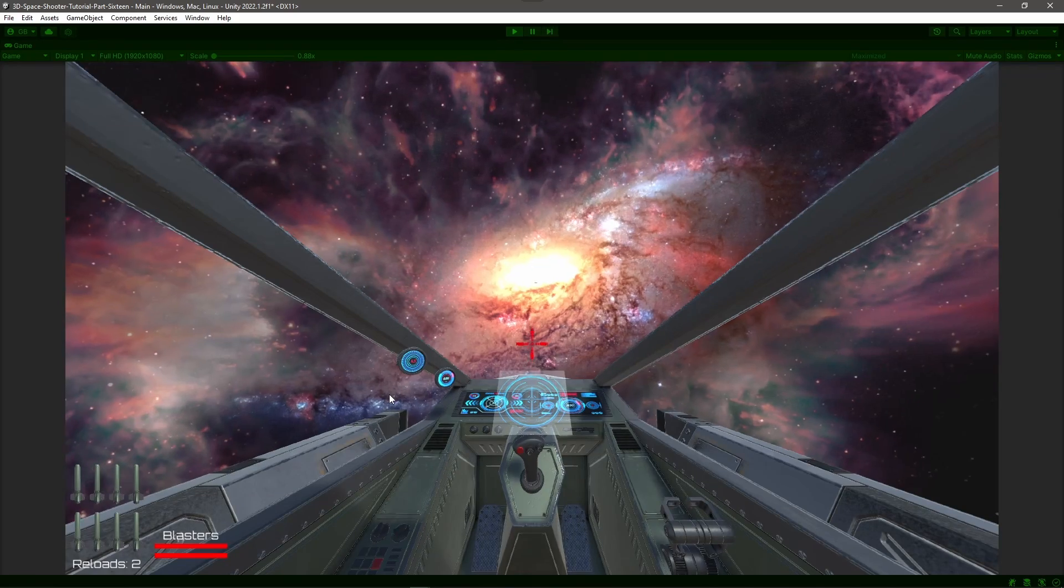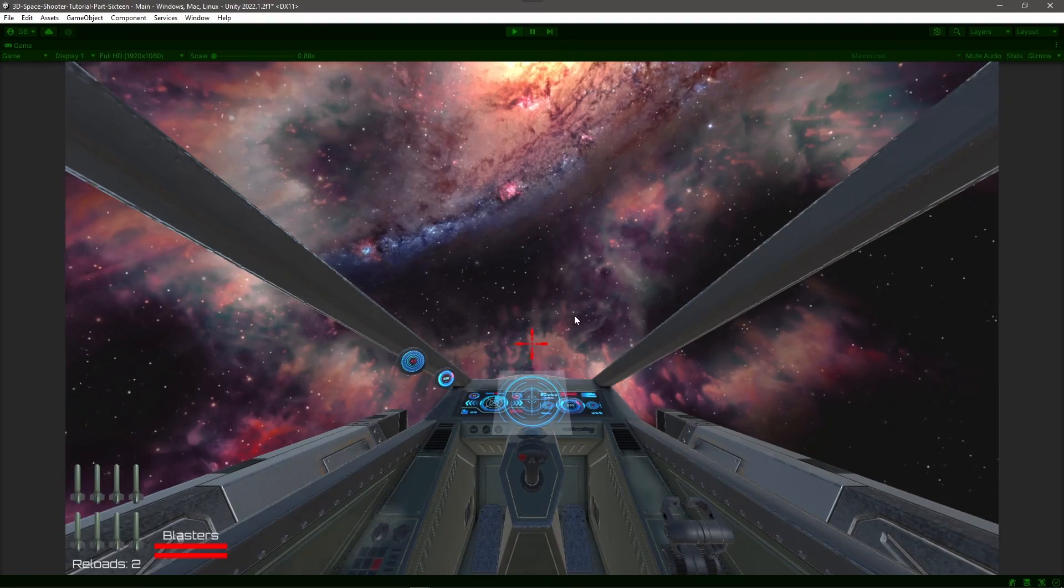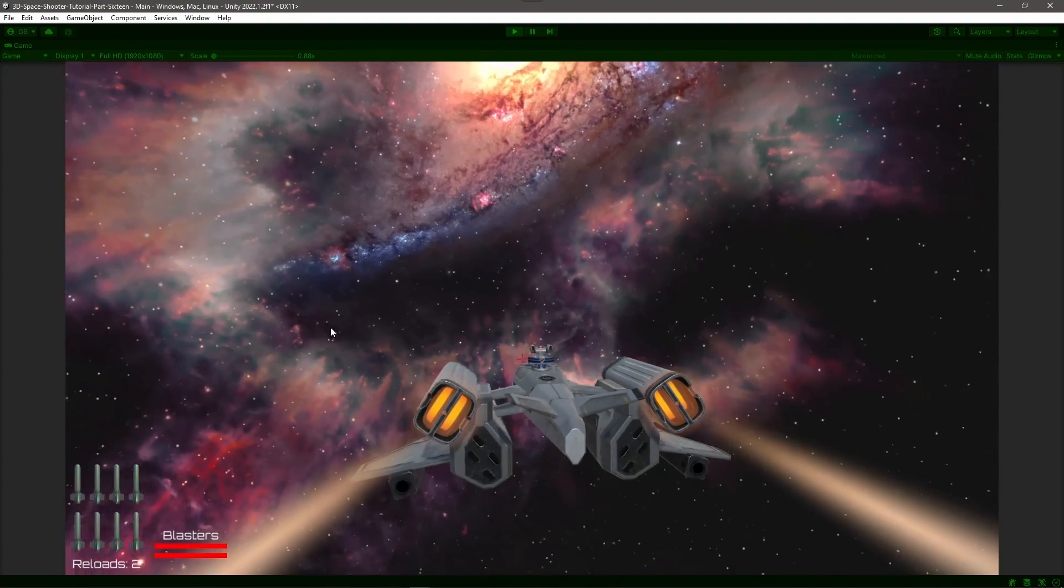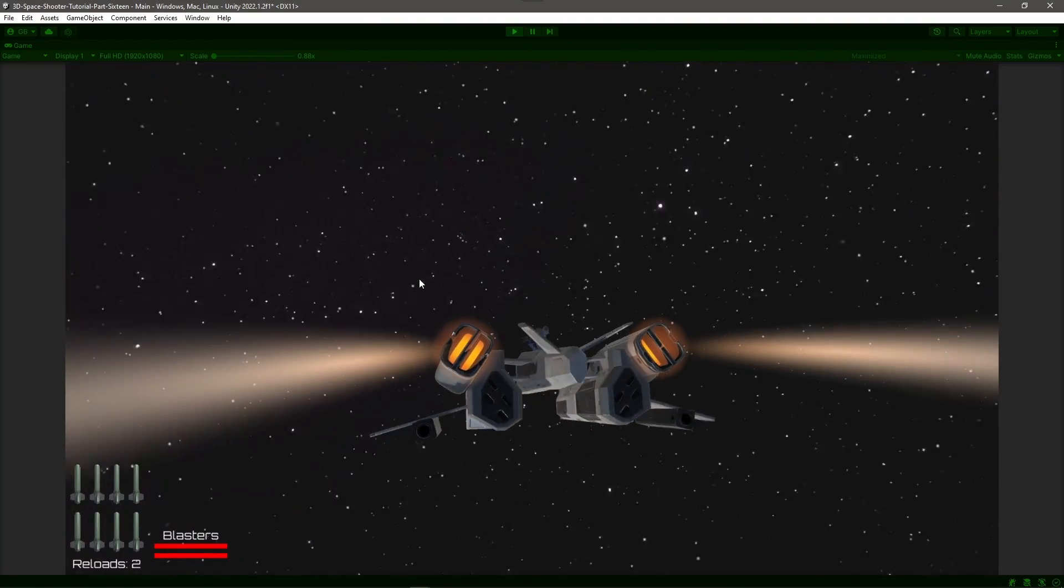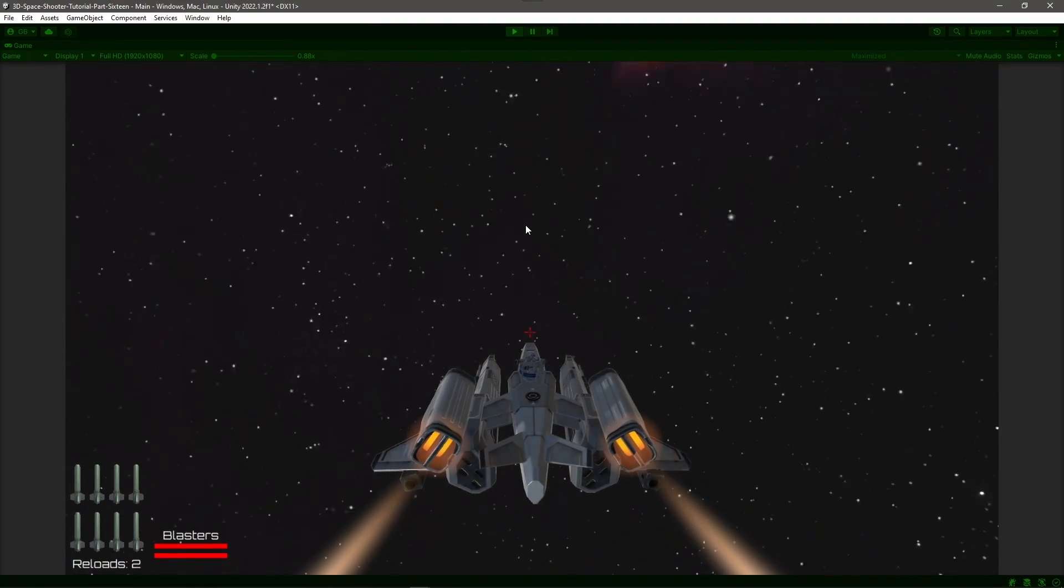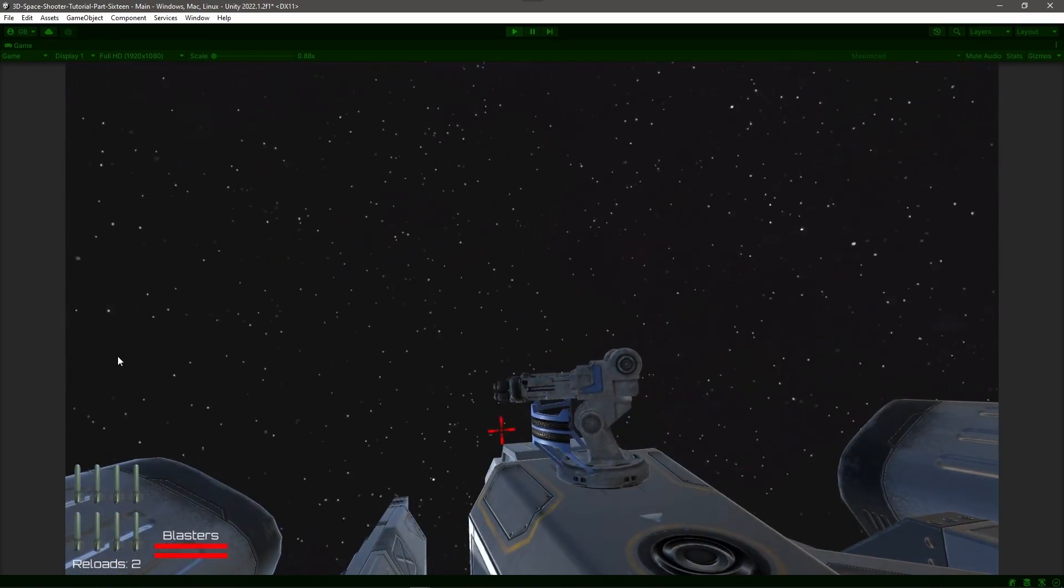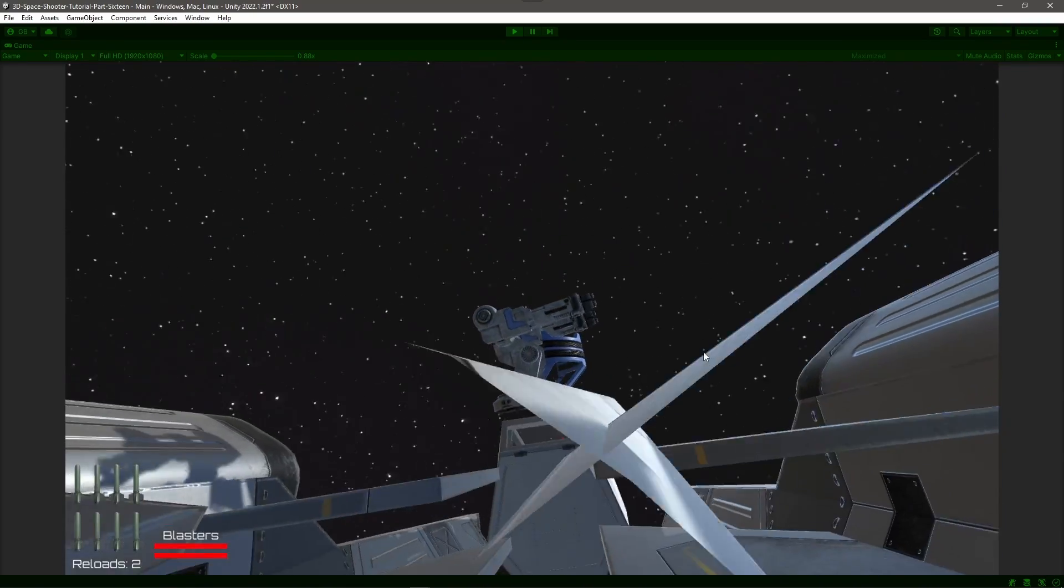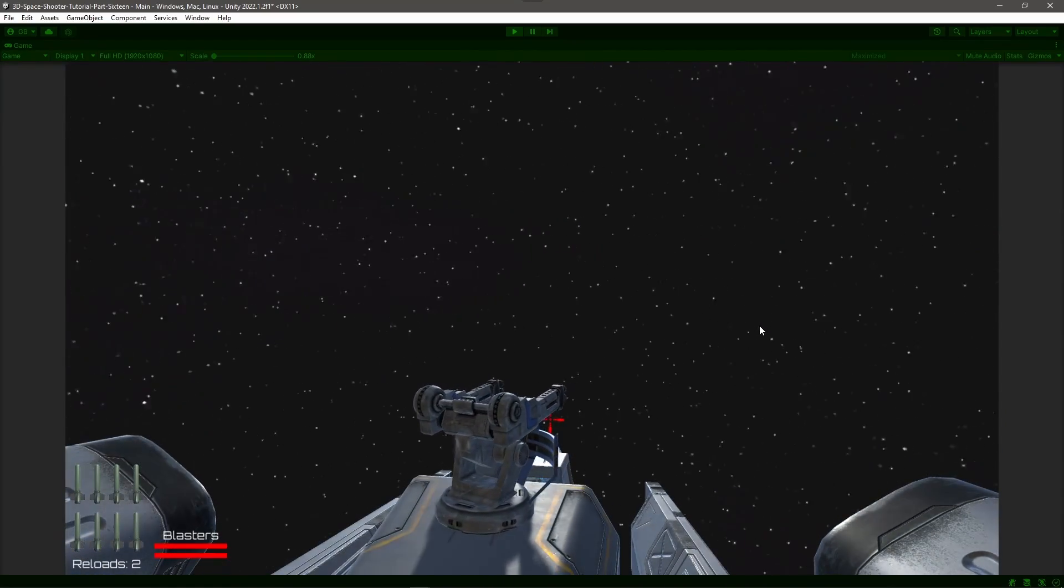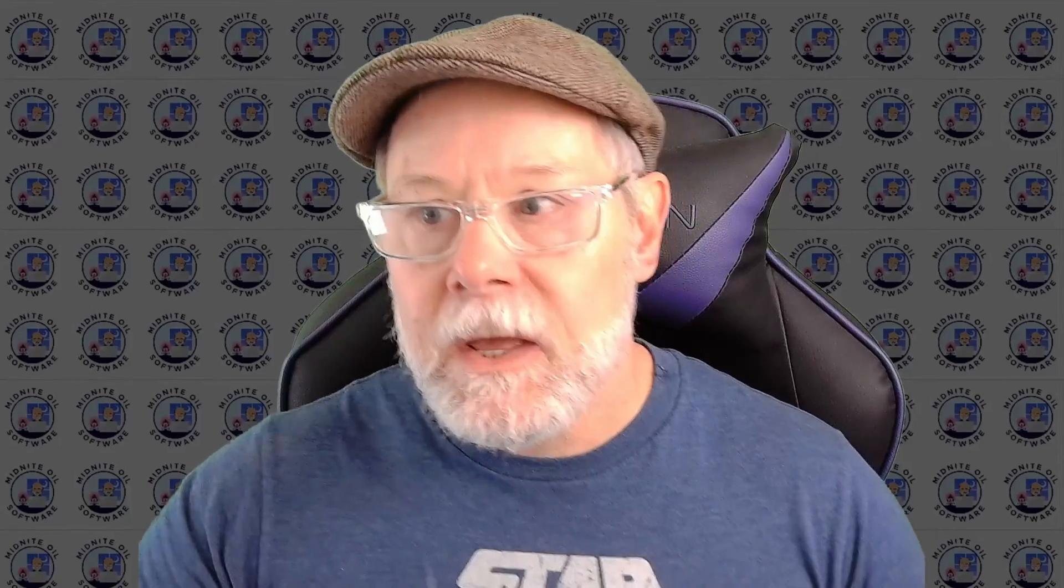So cross your fingers. I'll hit play. Fly around a little bit. Switch to my follow camera. And look at that. So the turret, as I rotate the ship around, is tracking the target.